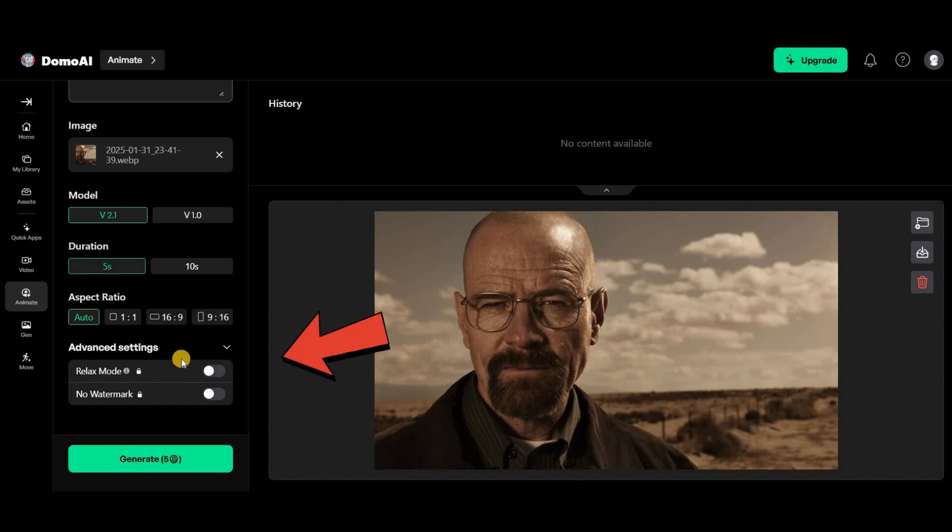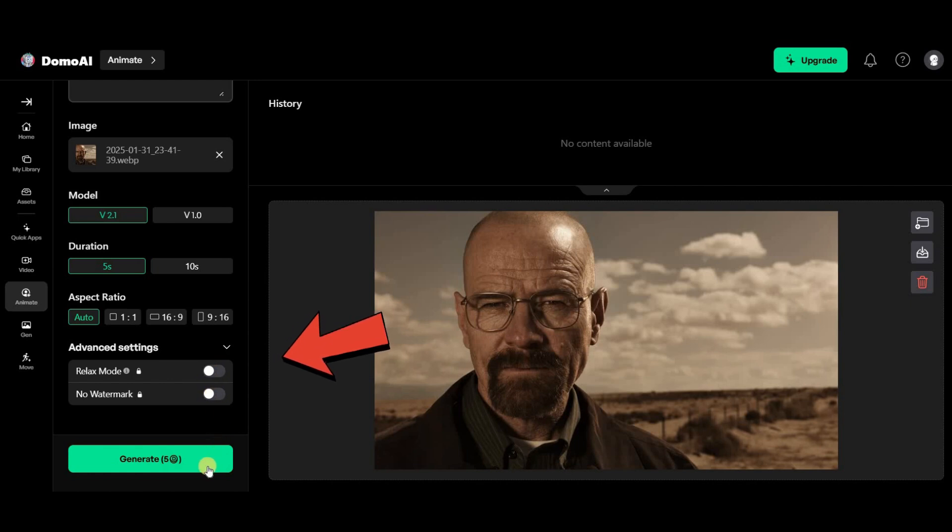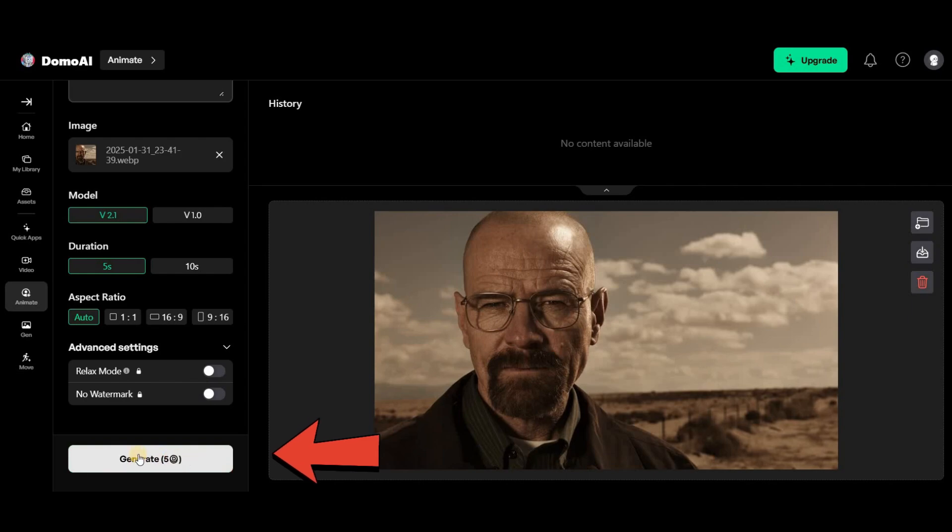These two options are locked for free users, but if you have a premium account, make sure to turn them both on. Finally, click on generate. Let's check out the results.